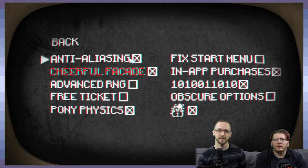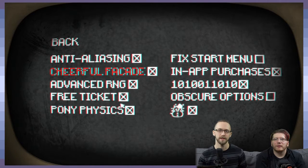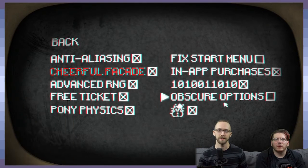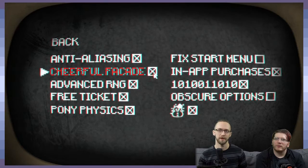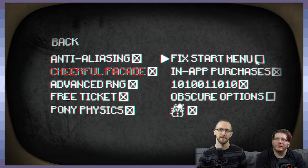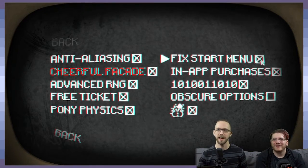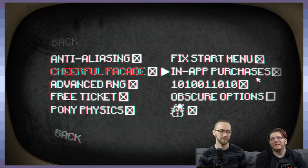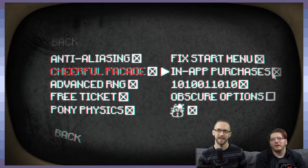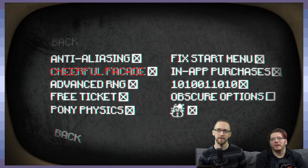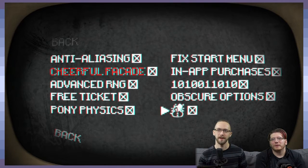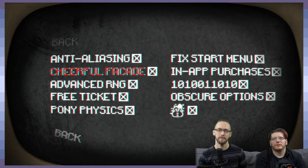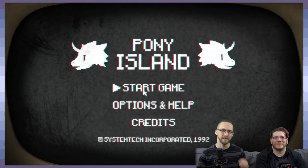Alright, well, let's go to this. Anti-aliasing. Well sure, we'll turn that on. Advanced RNG. Oh no. Okay, there we go. Free ticket. Oh hell yeah, I love free tickets. Got a ticket. Alright cool. A cheerful facade. Oh okay, we can't turn that off. Fixed start menu. Oh okay. I already kind of ruined it. I can't turn it off. But we couldn't start the game. If we hit start, it would have been like... Of course there's something binary. Can't turn that off. In-app purchases. Oh, we can turn that off. Oh nice. Obscure options. Sure. And snowman. No? Okay. Well, the back button is off. So we'll drag that shit back up there.